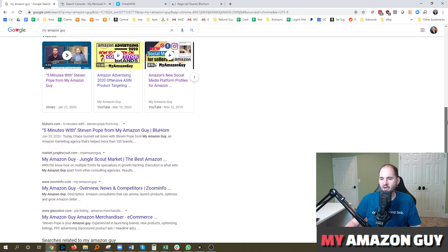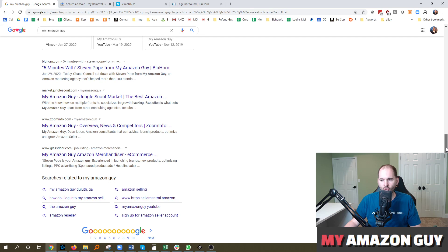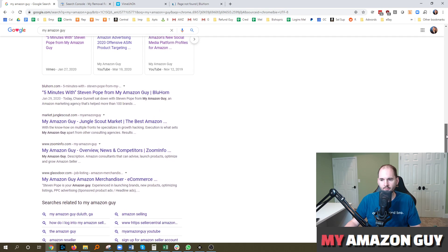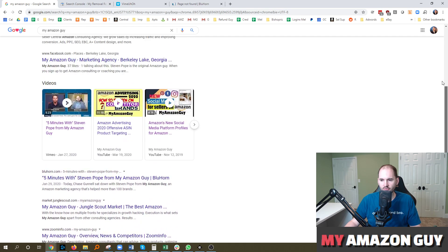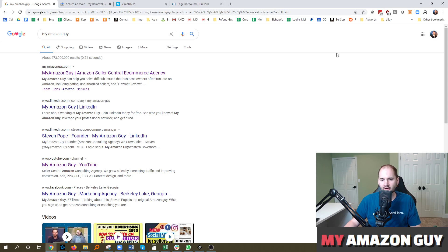And the benefit, of course, is then I can control what's showing up on page one results of my brand name. And that can be very beneficial.